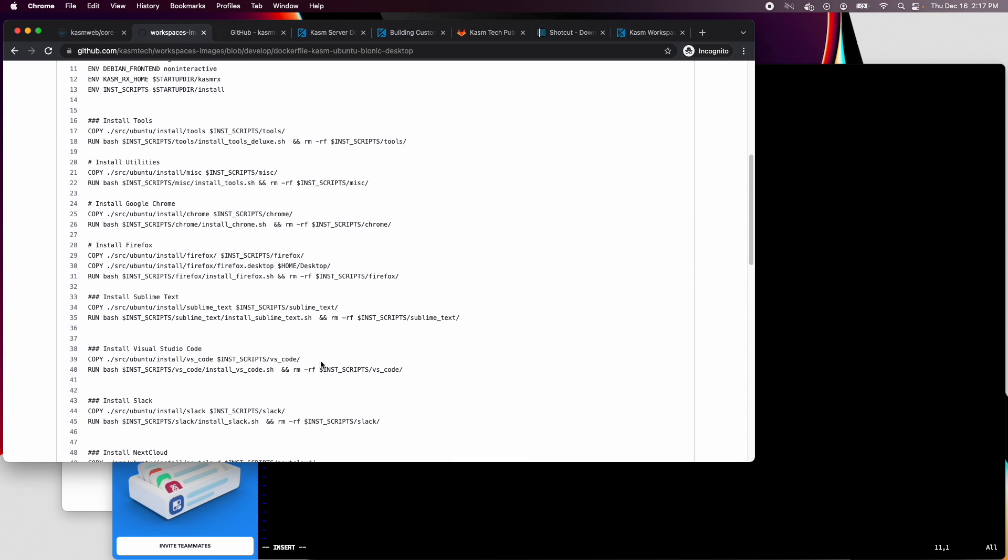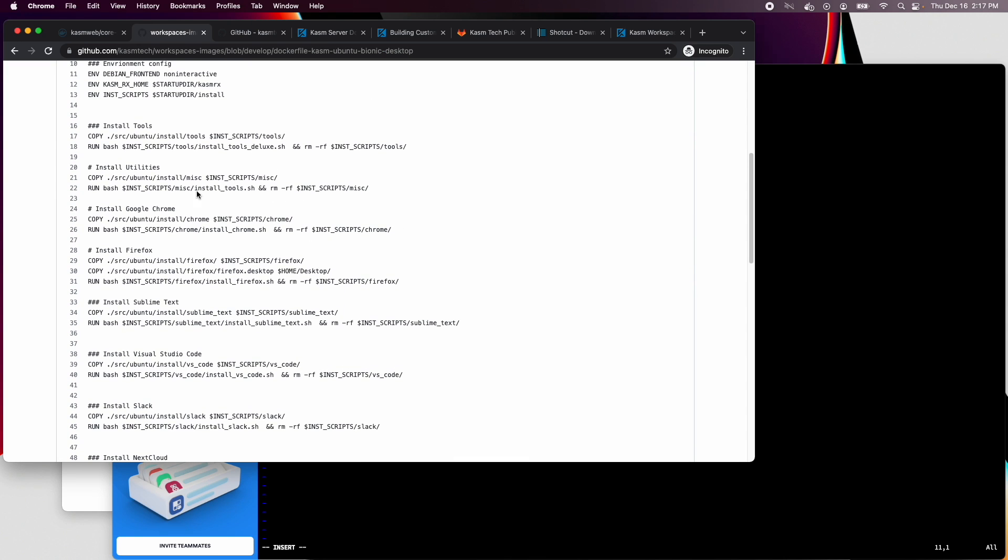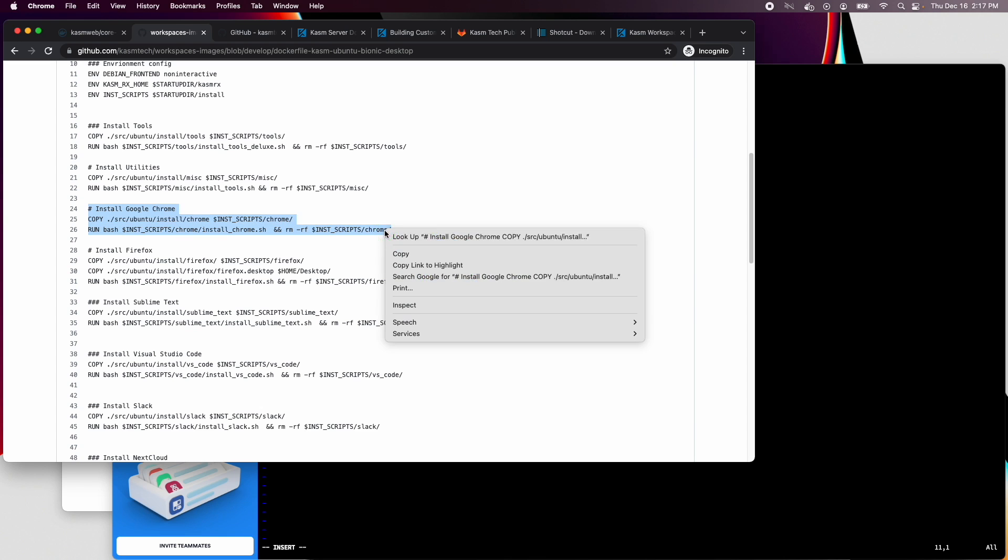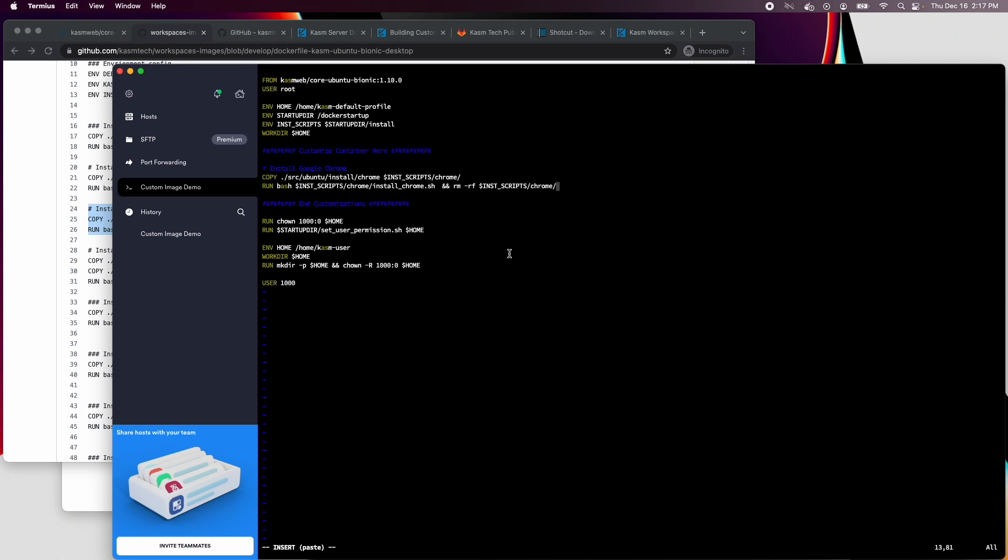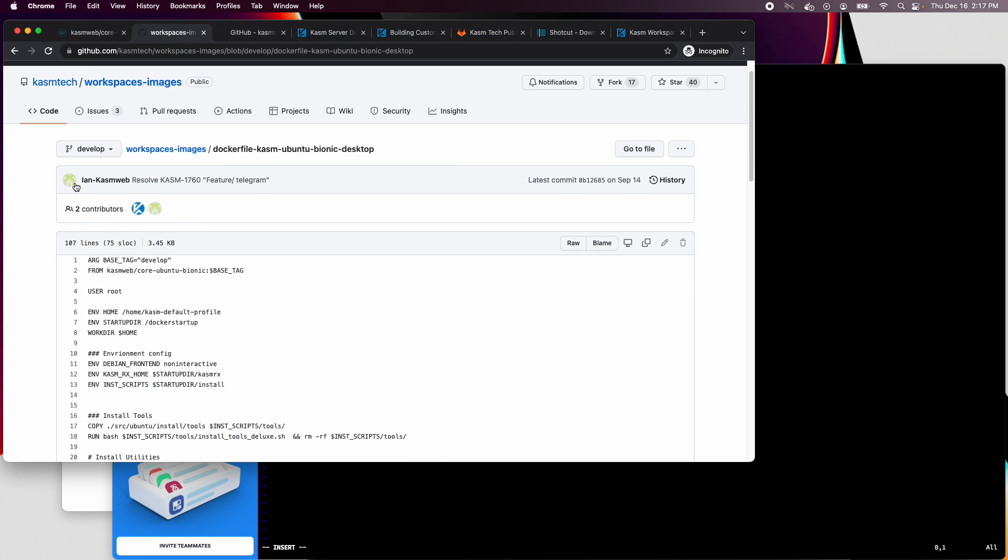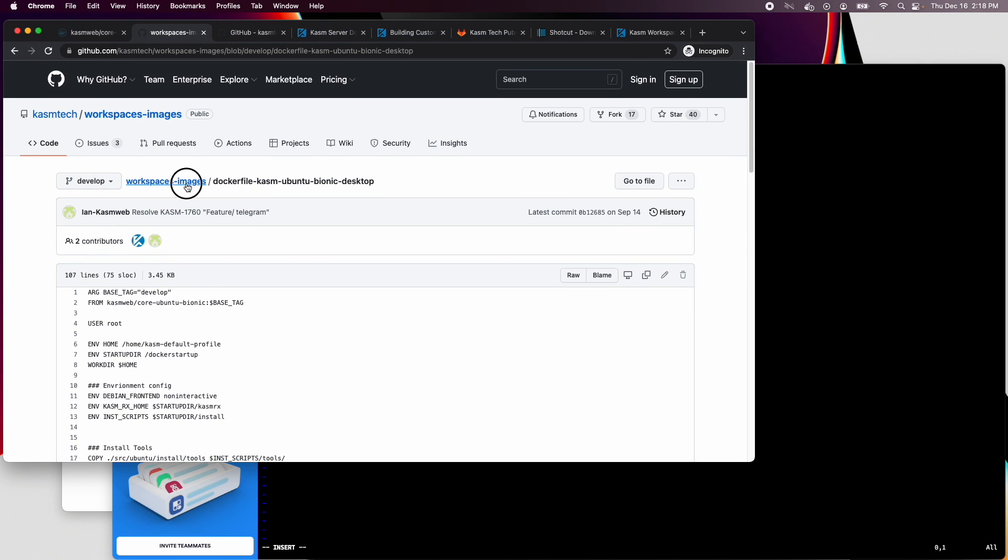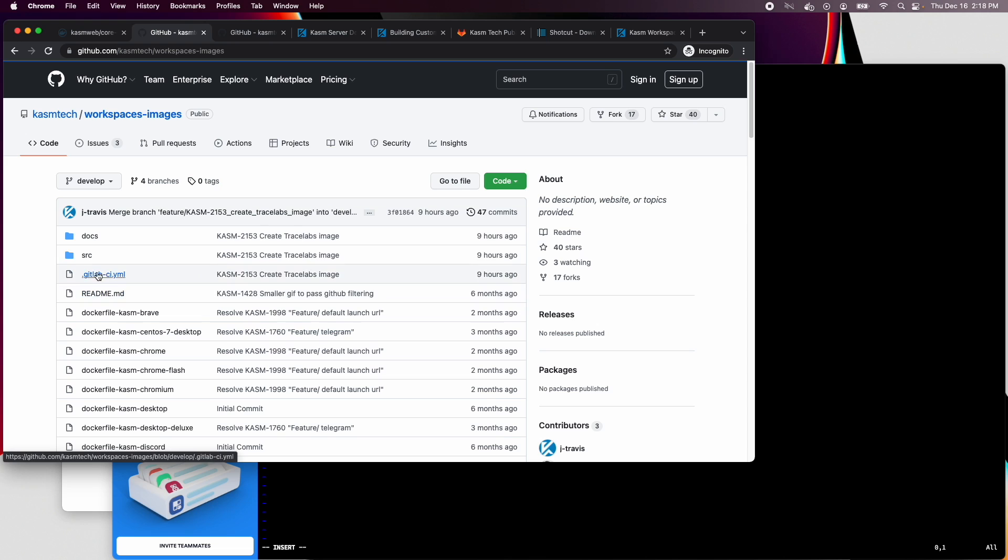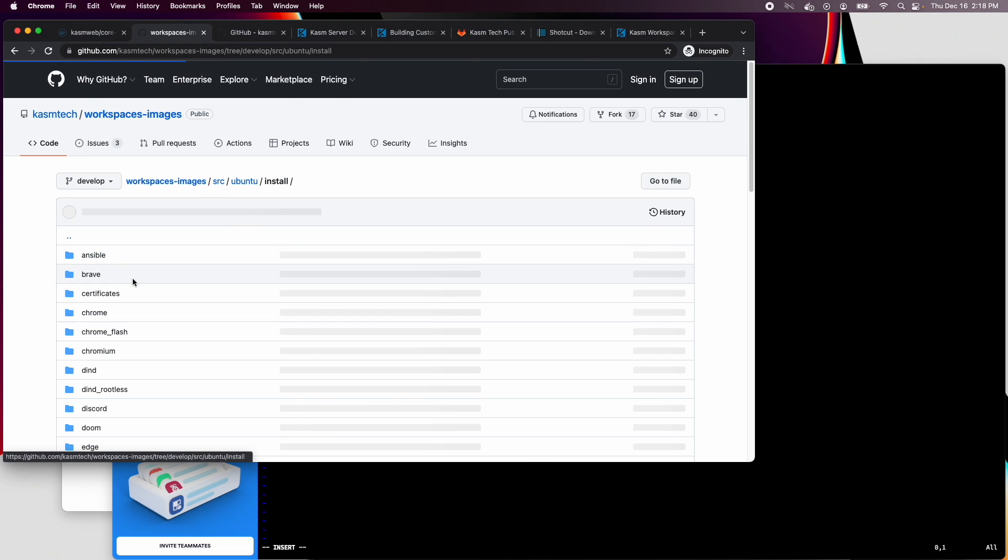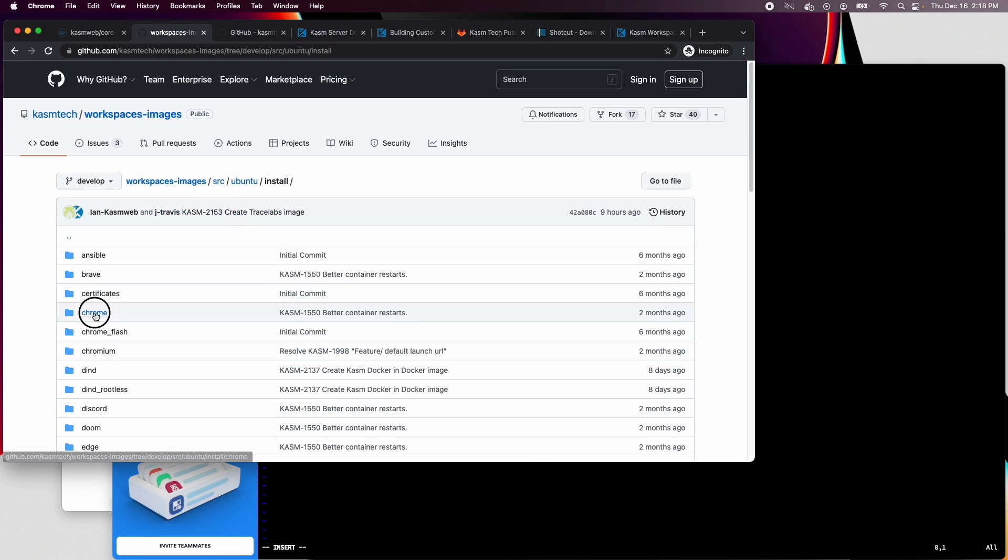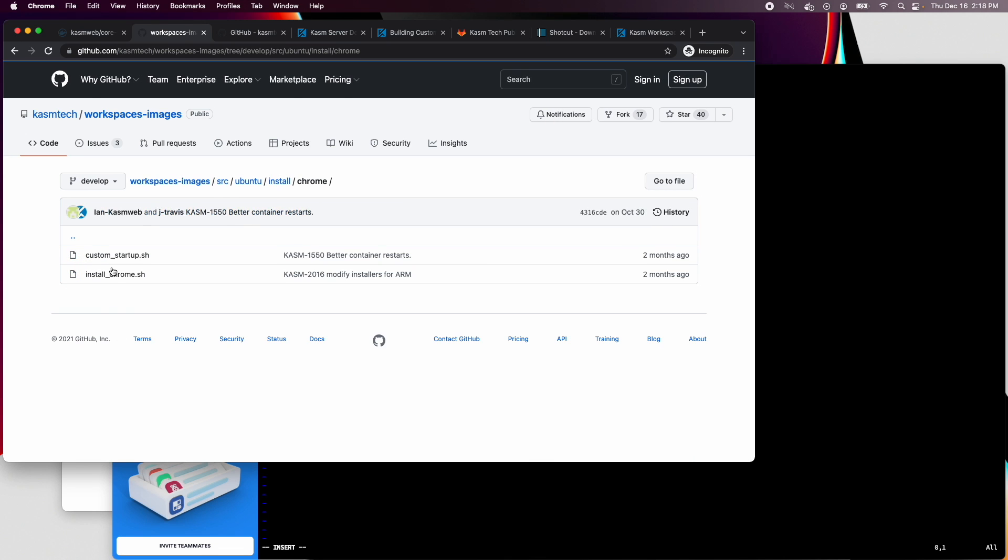Let's open that dockerfile and copy the three lines that install Google Chrome and paste them into our dockerfile. Note that the copy line copies files from this location into the image. Let's see what's there. There are two script files, one to install and then a custom startup.